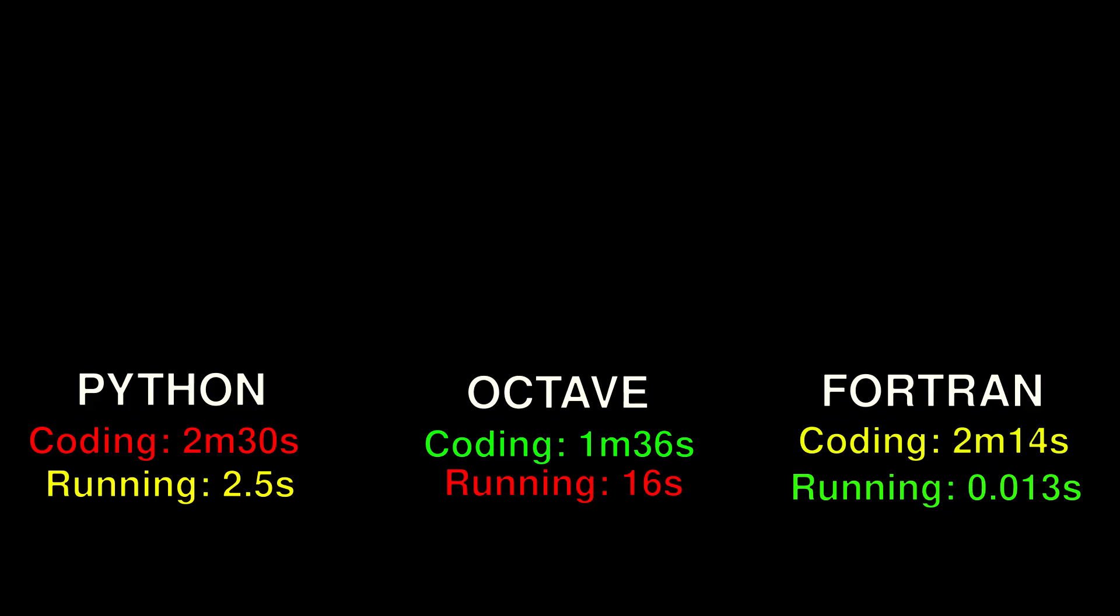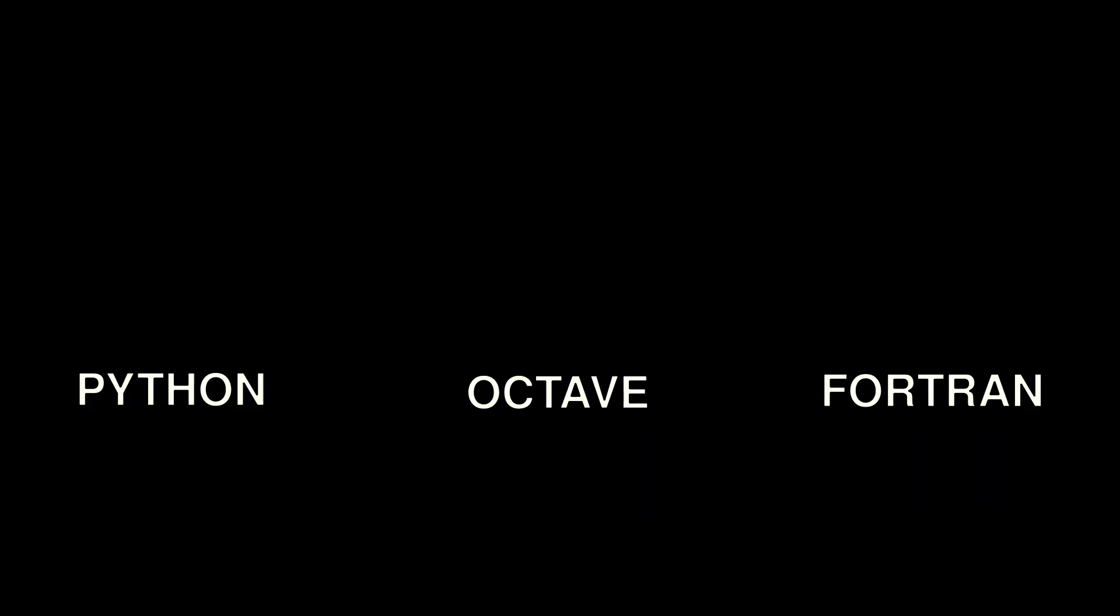But hey, I'll entertain that. The only catch would be that I get to use the same kind of libraries in Fortran for a real apples-to-apples comparison.